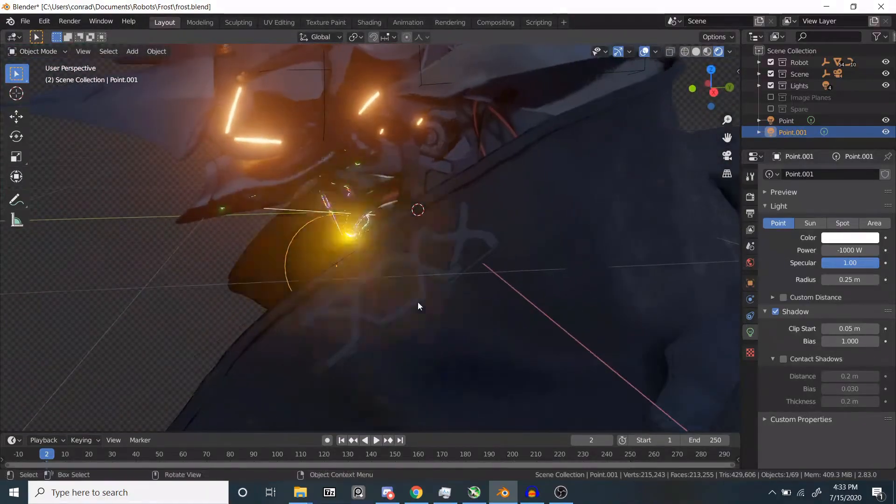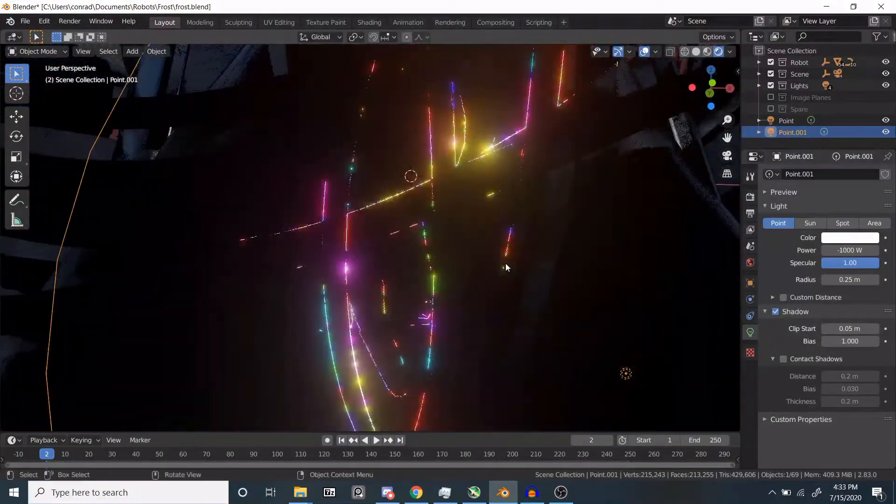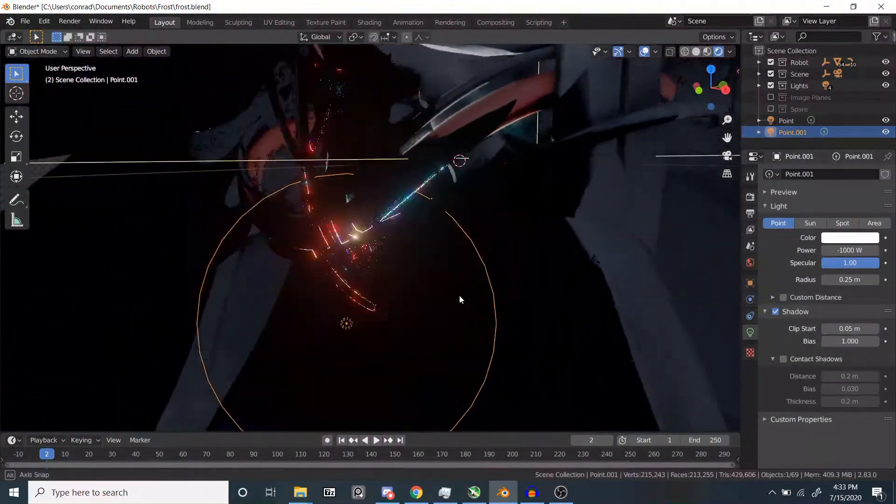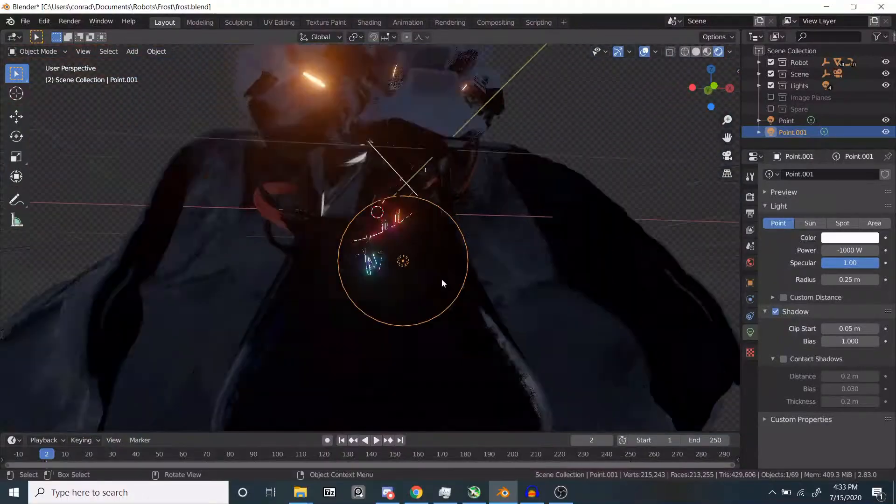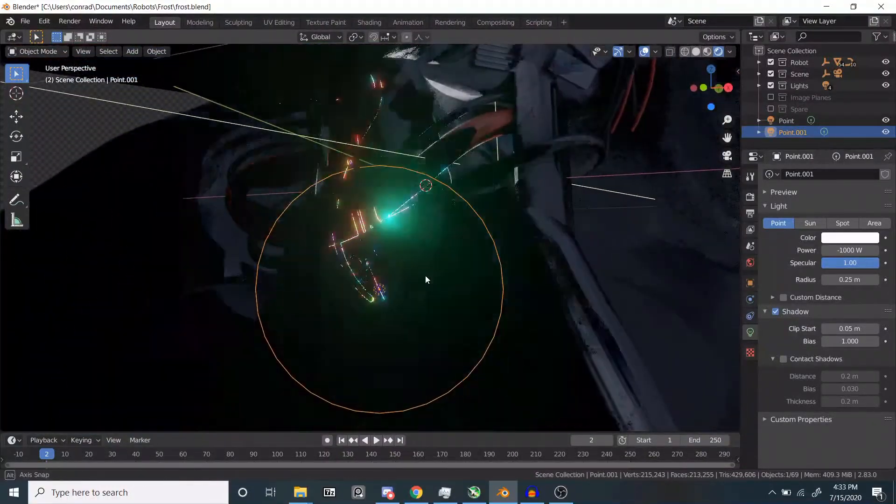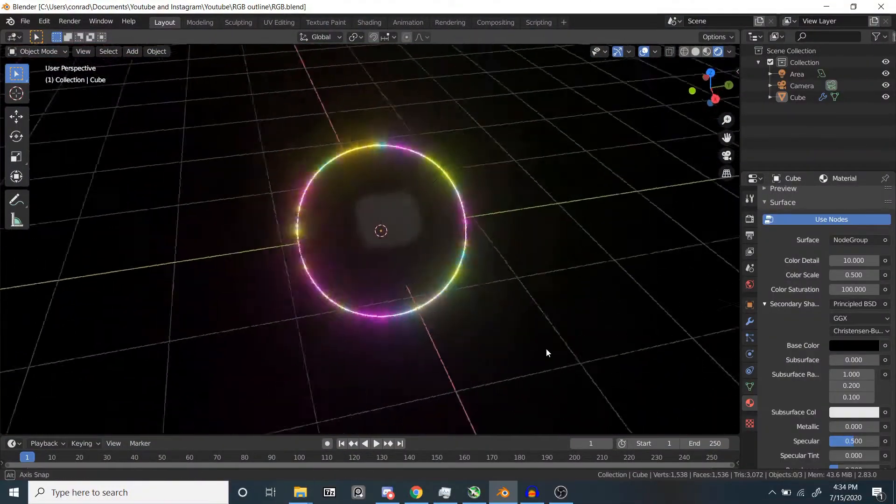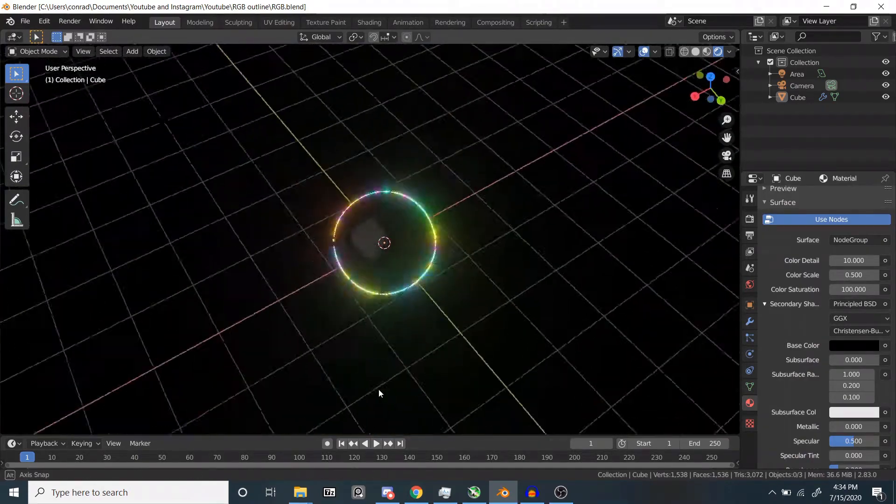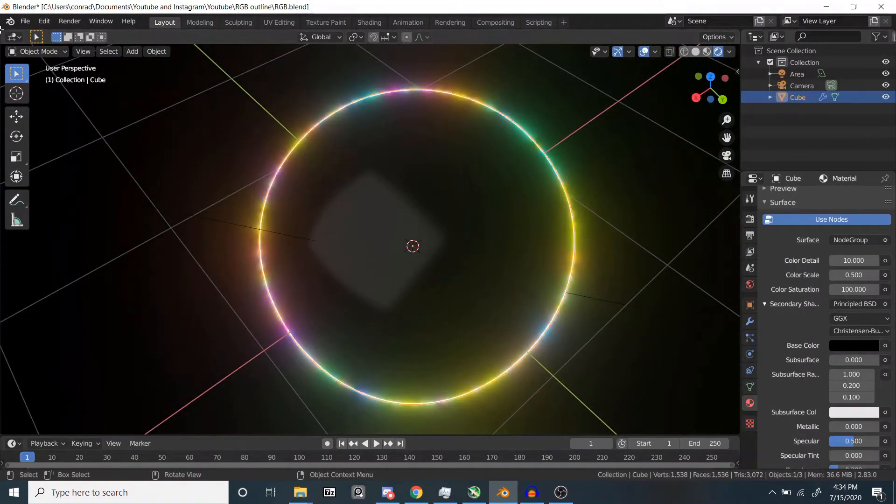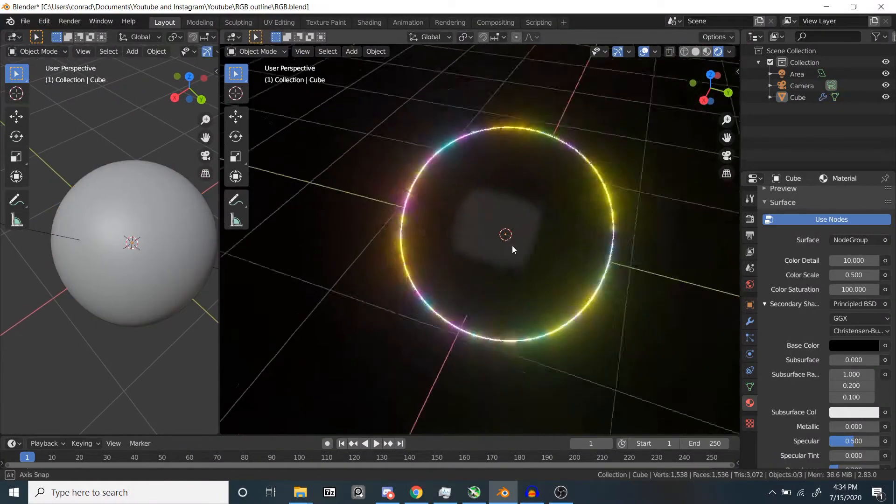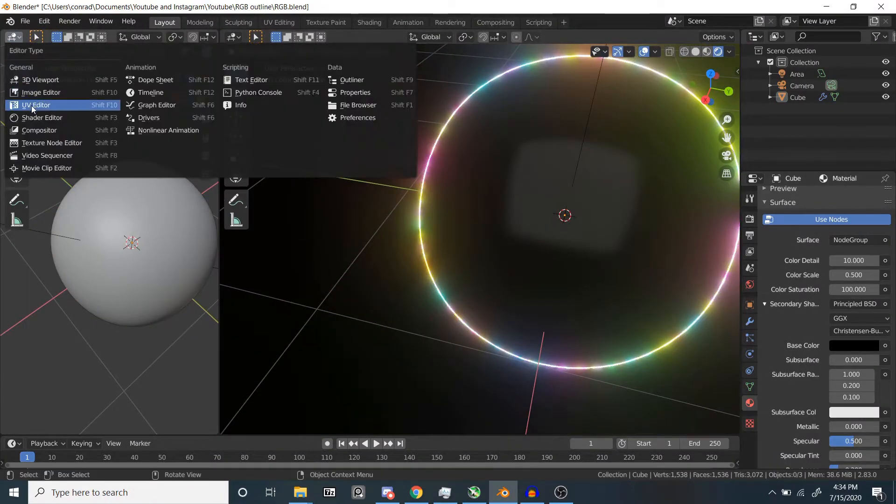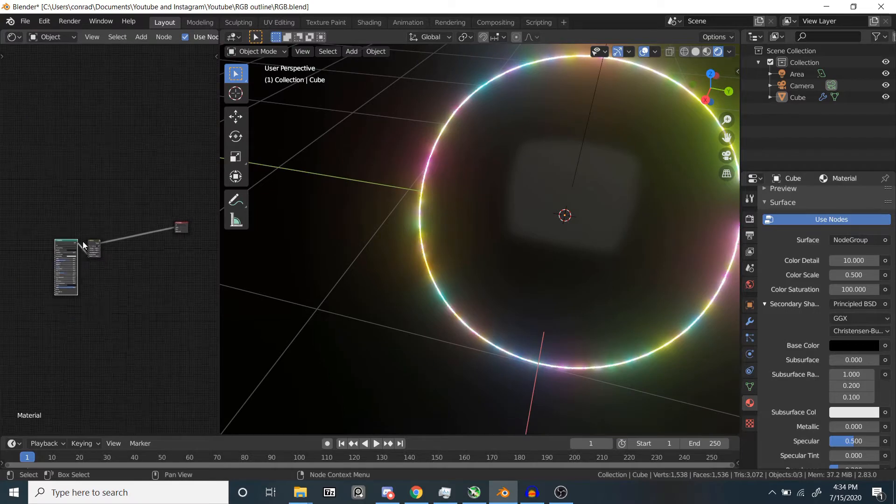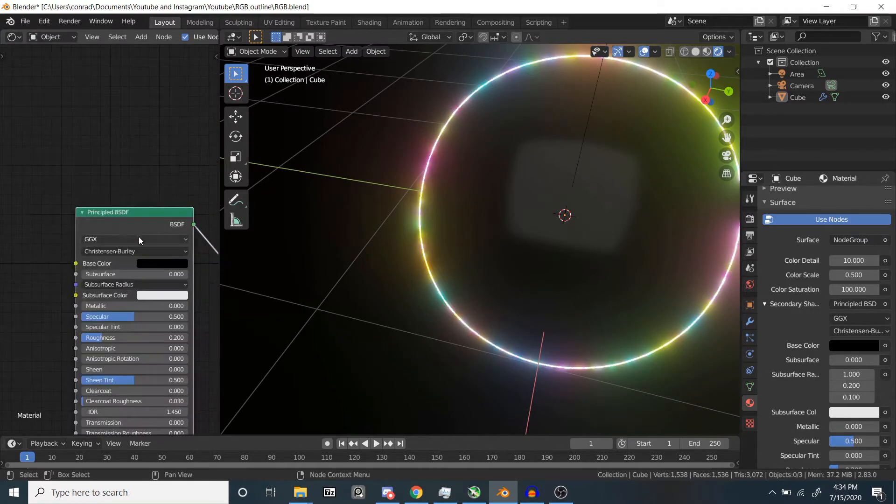We started trying to find ways to go about this and how to make it as a procedural material. So here's the material. As you can see, it kind of makes the same effect. It's not exactly the same, but you can probably change the parameters to get it looking more similar to the other one.